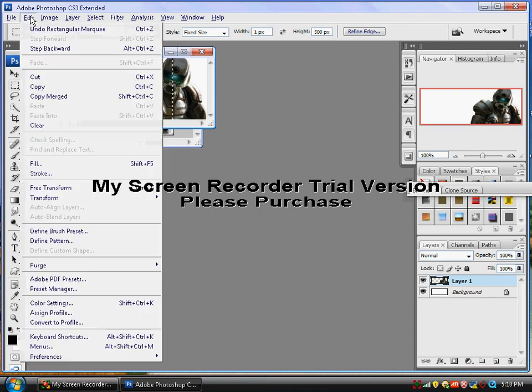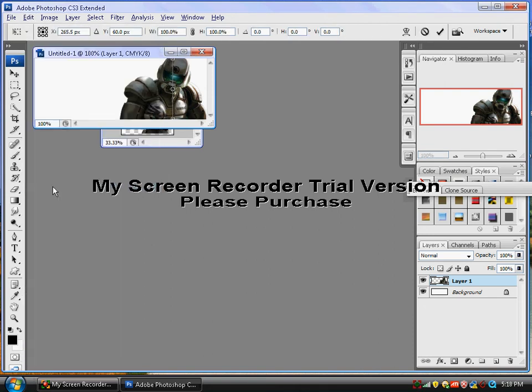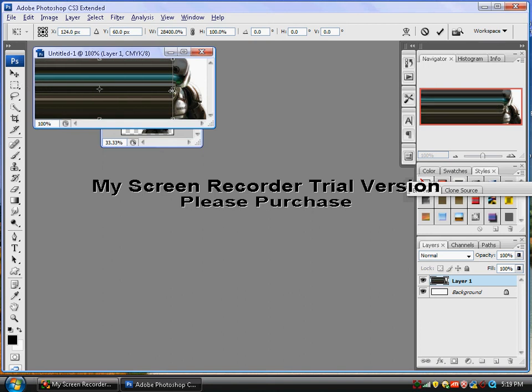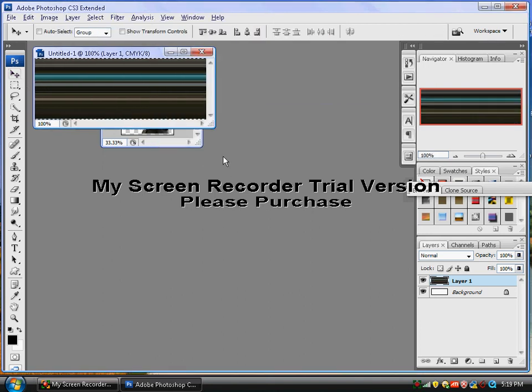Now we want to go to Edit, Free Transform. You just take the sides, drag it over, then apply the transformation.